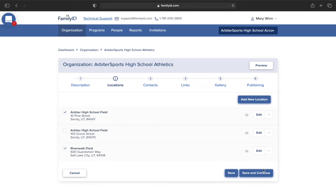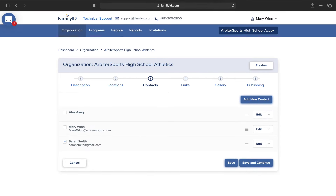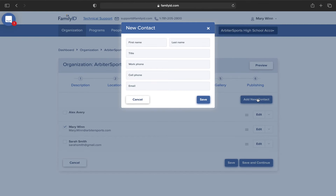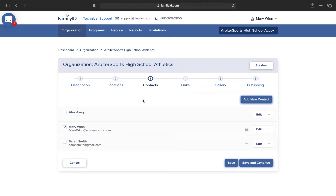Then click Save and Continue. Add all of the contacts you'd like to see here. These selections will be available across all of your programs, so if you add them in now, you won't have to add them in later. Remember that this page is front-facing to families, so be sure to only select the contact or contacts necessary. To edit, click Edit, and to add new, click Add New Contact. Then click Save and Continue.